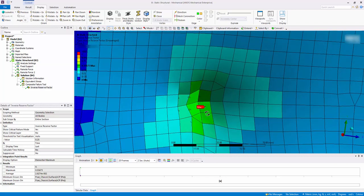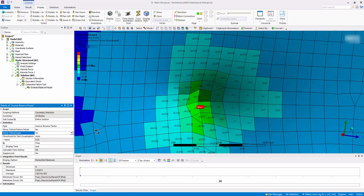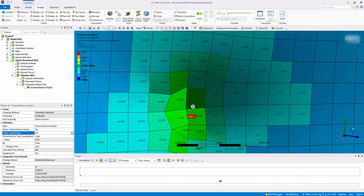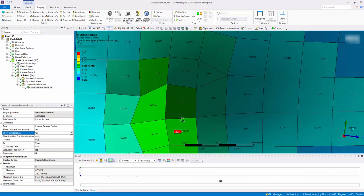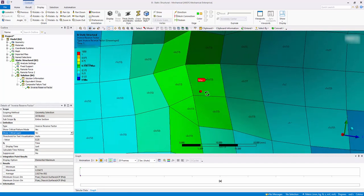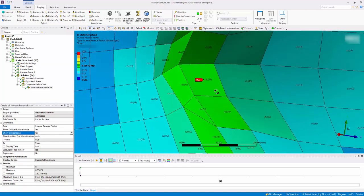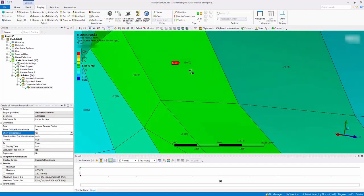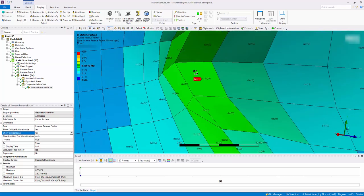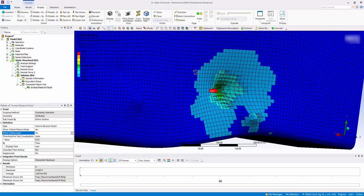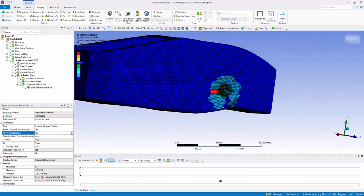Switch the Show Critical Layer to Yes. The Critical Failure mode shows the type of failure occurring in a certain area. At the maximum location, the S stands for maximum stress mode, 2 is the principal 2 direction, and C stands for compression. Therefore, there is compressive failure in that area, as the loading is being applied through a concentrated patch.